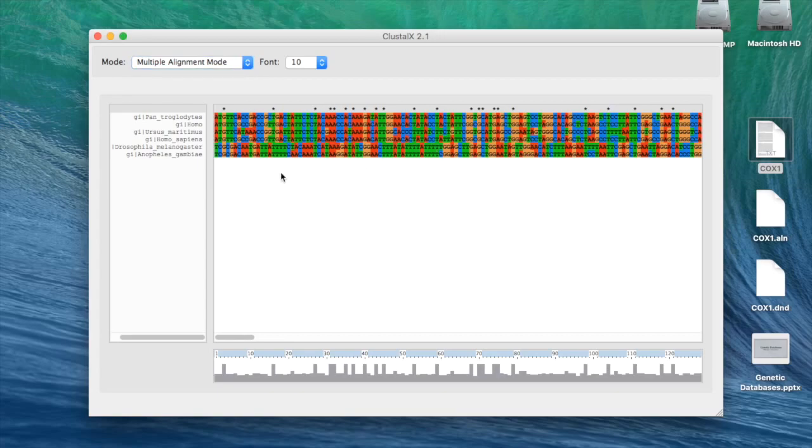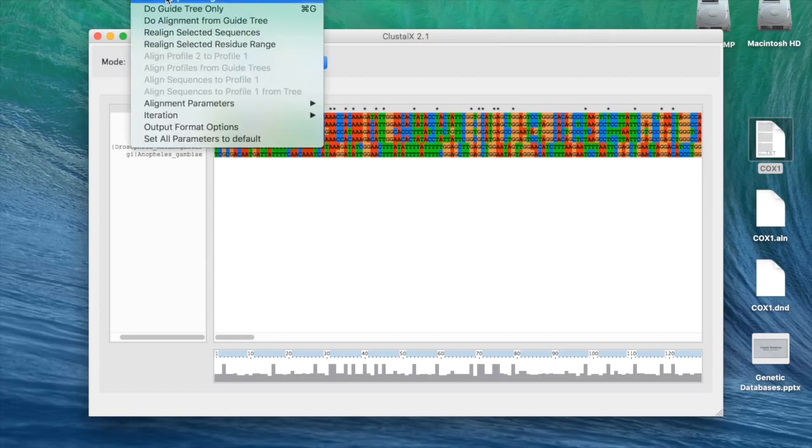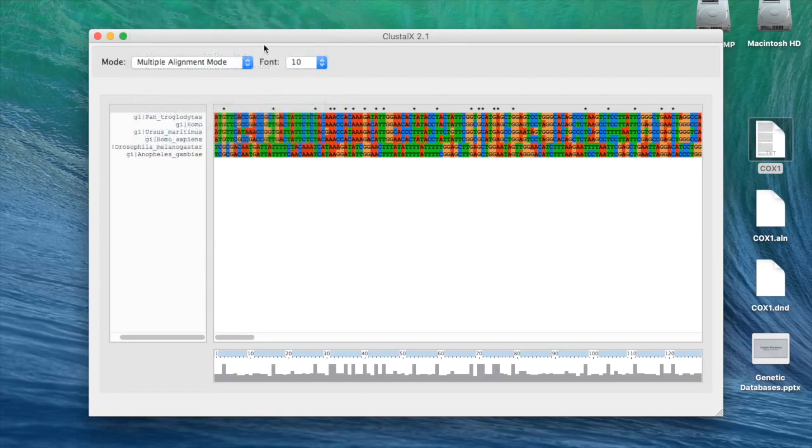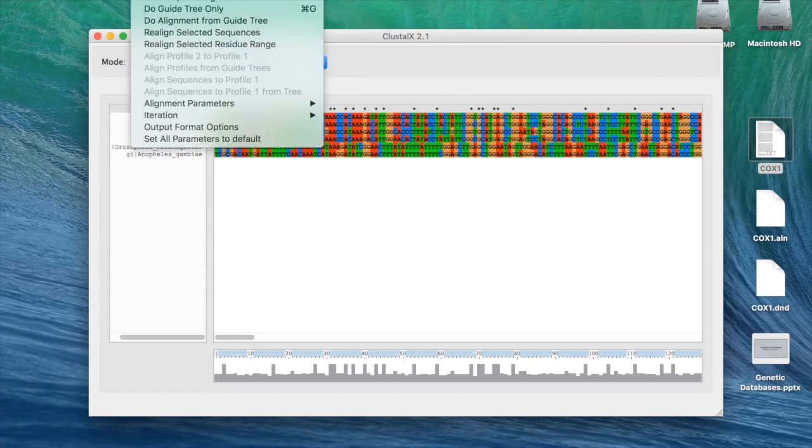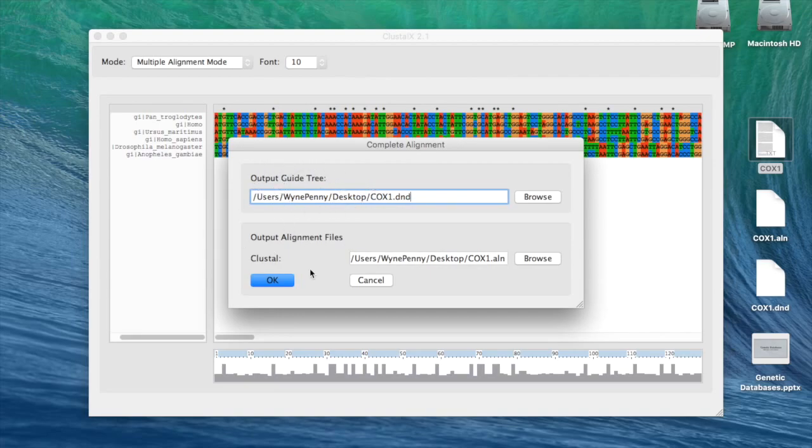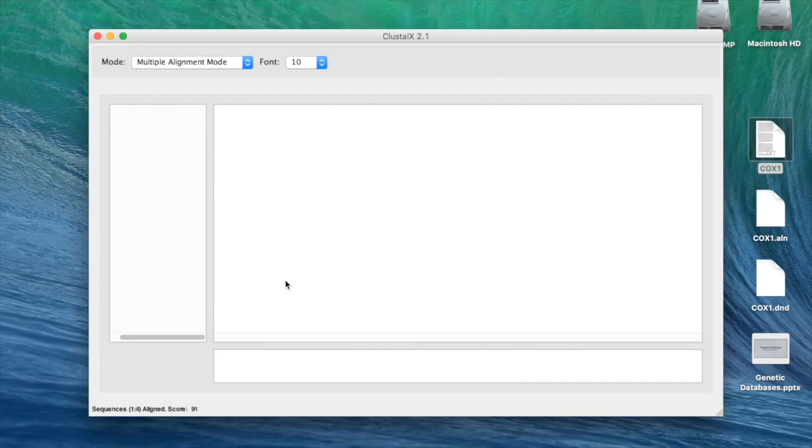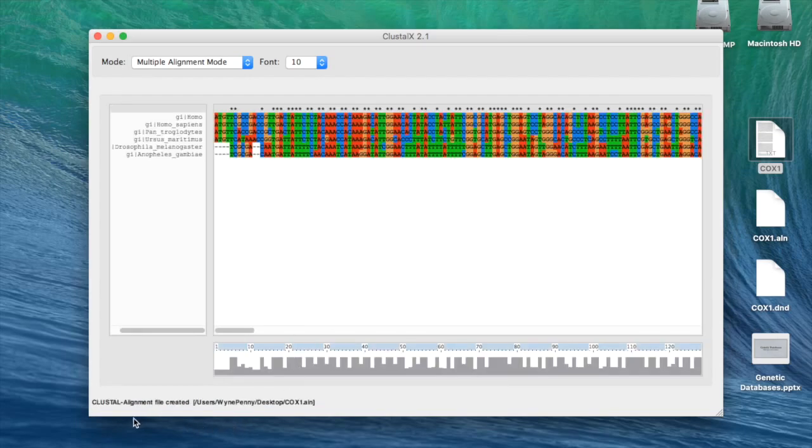But the last step is we actually need to align these sequences so the program can determine where the actual real differences are between the genes. If I go to Alignment, and then click, that's in the ClustalX menu, Alignment, and then click Do Complete Alignment. This will give me an output guide tree. This goes back to what I was saying about Topic 5. This file could be saved for use later in the syllabus when we actually come back to look at phylogenetic trees and evolutionary relationships. I'm going to press OK here to run the alignment. You can see it was working away there. And now this program, ClustalX, has aligned our sequences.